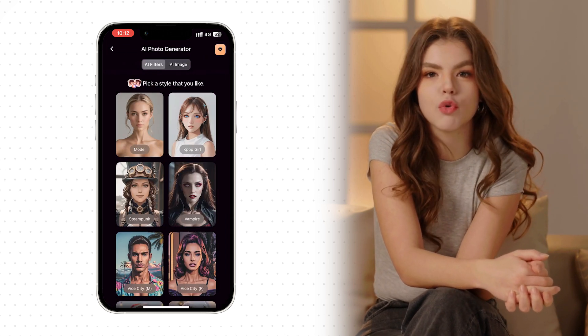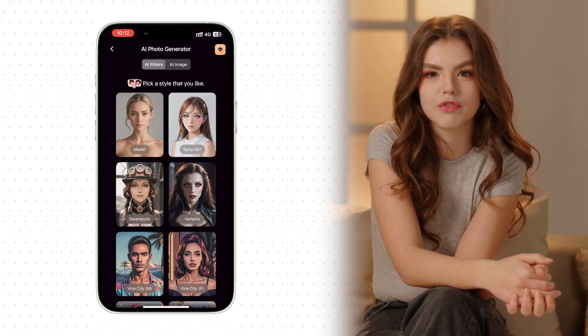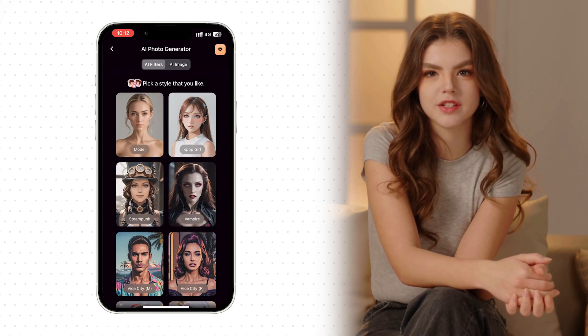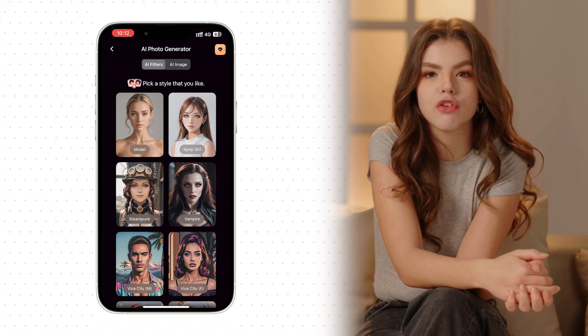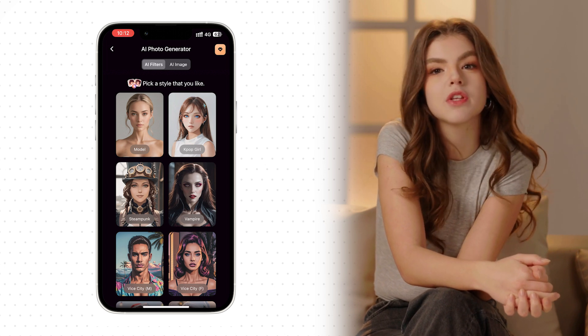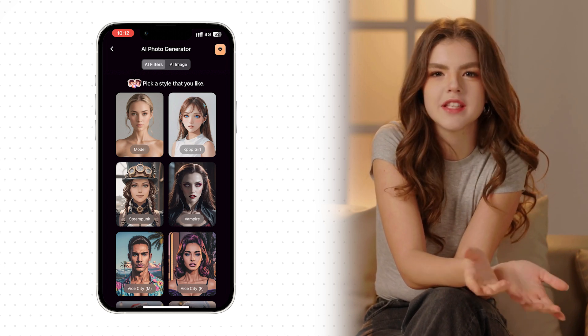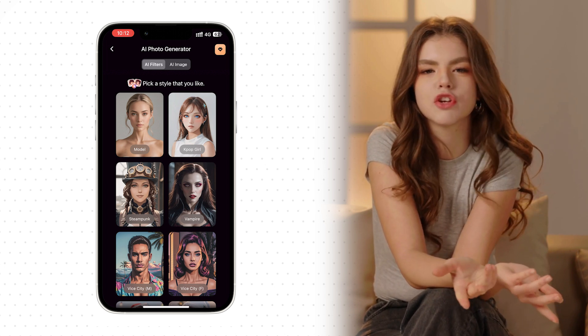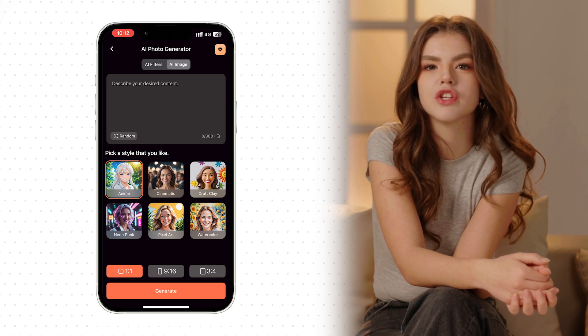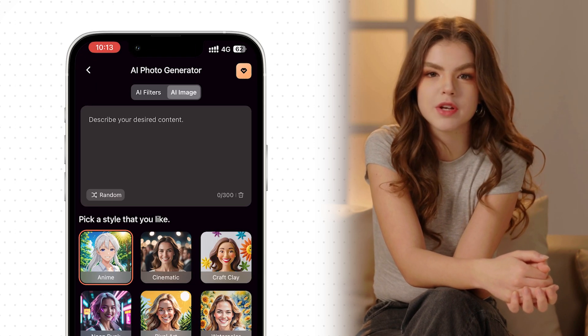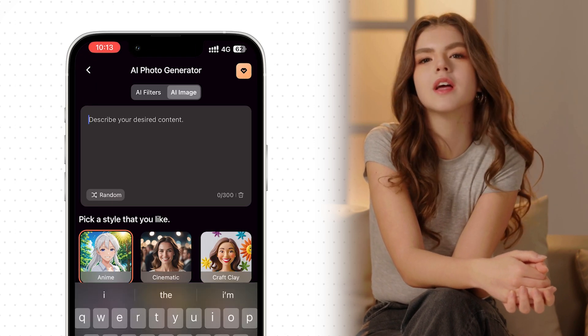Now, you have two options for generating images. The first option is to create portraits of yourself, while the second option is to convert text to image. For this demonstration, we will focus on the latter.